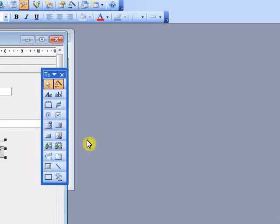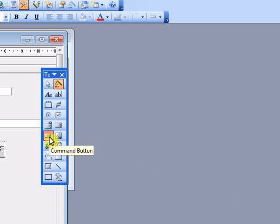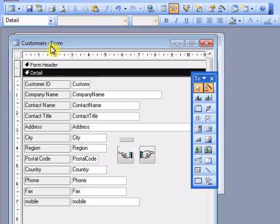Great, let's do the same thing with the previous button. Here's the form after I add a second button that goes to the previous record.